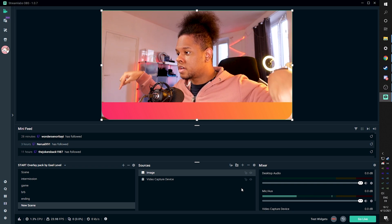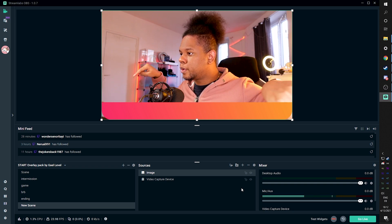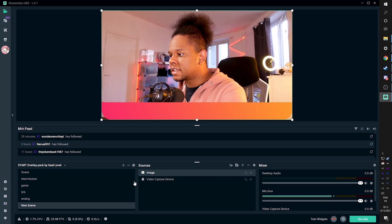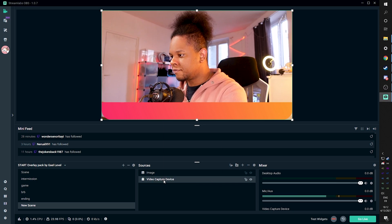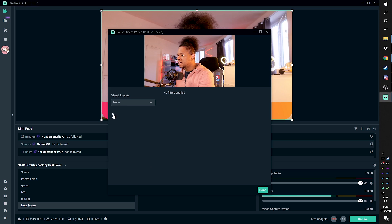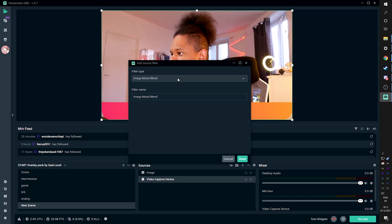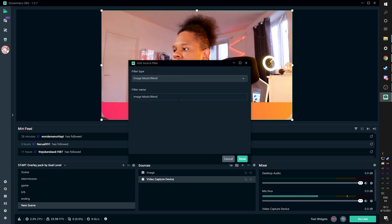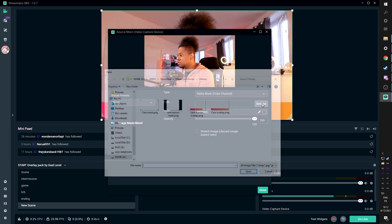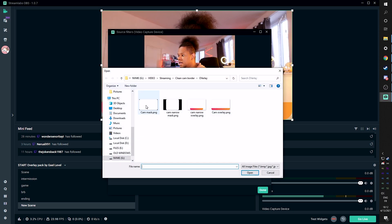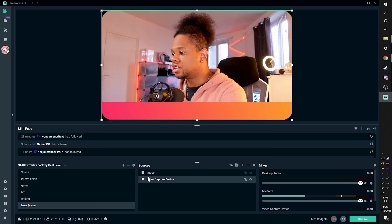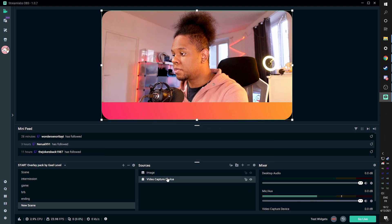You can see it's very wide. It's 1080p and it already kind of matches my camera. But those borders, those pesky borders, they don't look good. So let's right click on the video capture device. Let's go to filters. Let's click plus and let's add a mask. Look at that. By default image mask slash blend. Click done. Click browse. Find the mask. Boom. And now it matches.